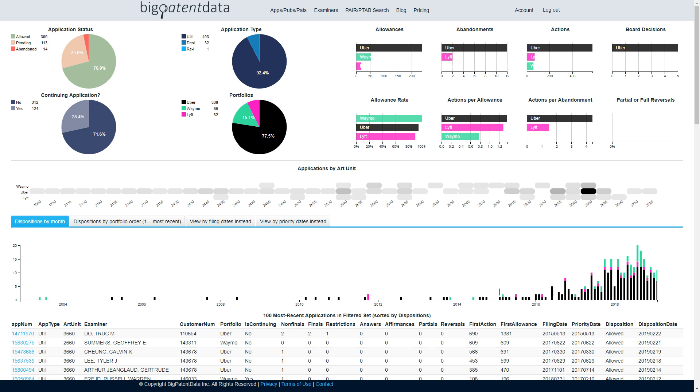The purpose of this tool is for assessing and comparing the prosecution histories of different portfolios where a portfolio is simply defined as a list of applications or patents.